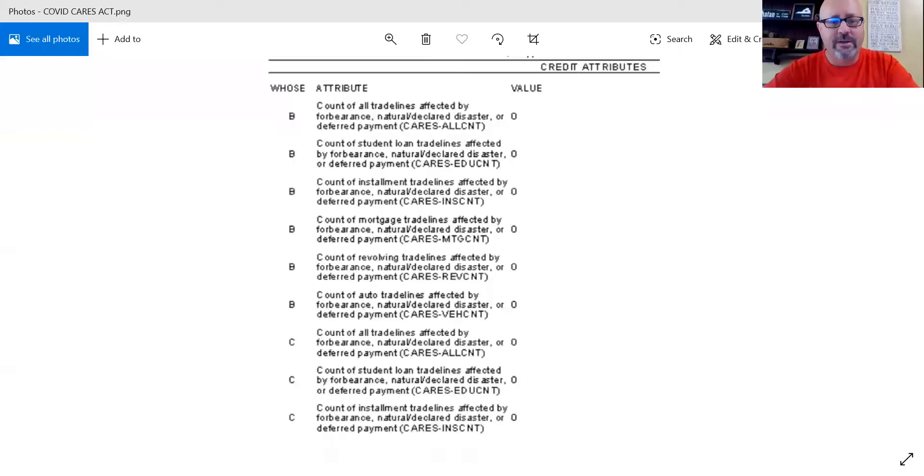So I'm going to share a screen real quick so you can kind of see what is going to be shared by Equifax, TransUnion, and Experian.